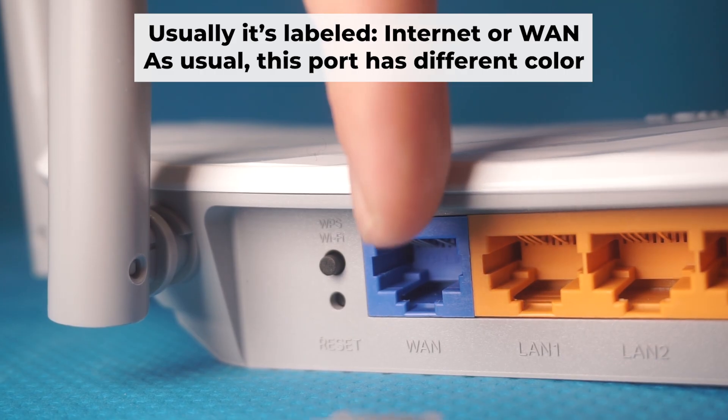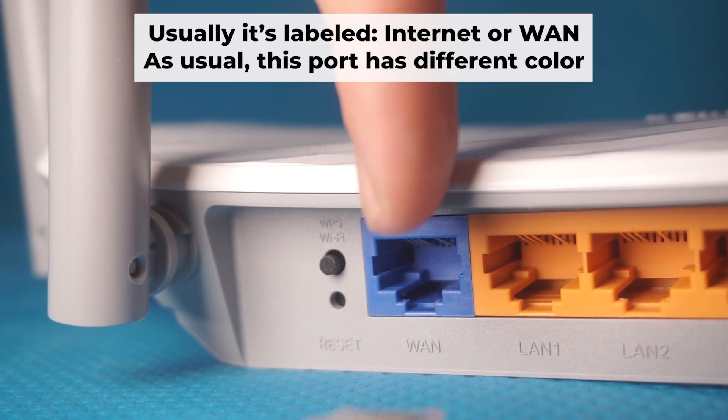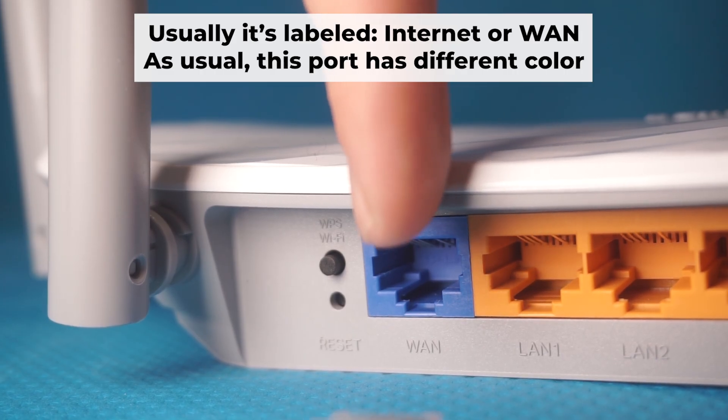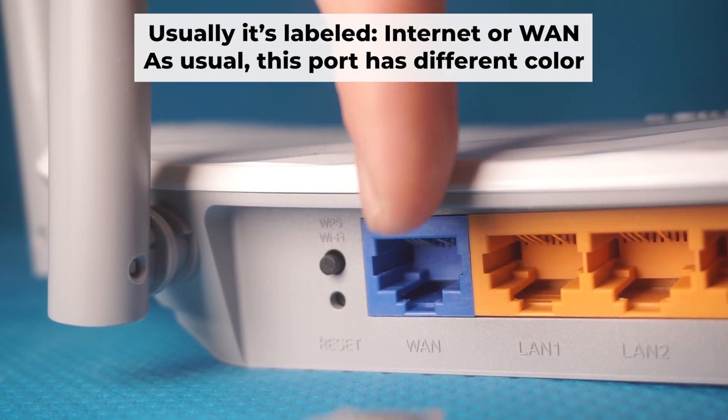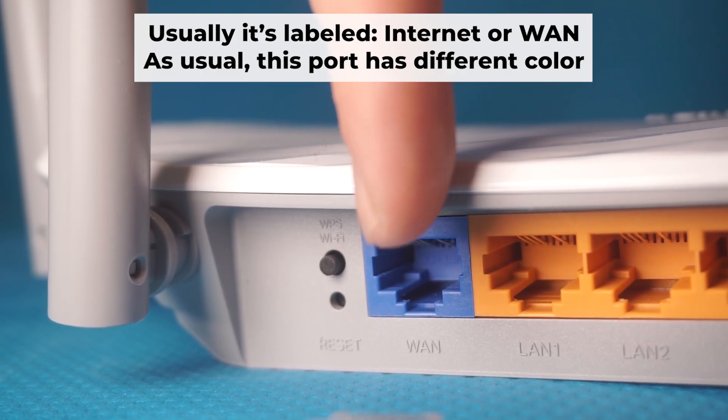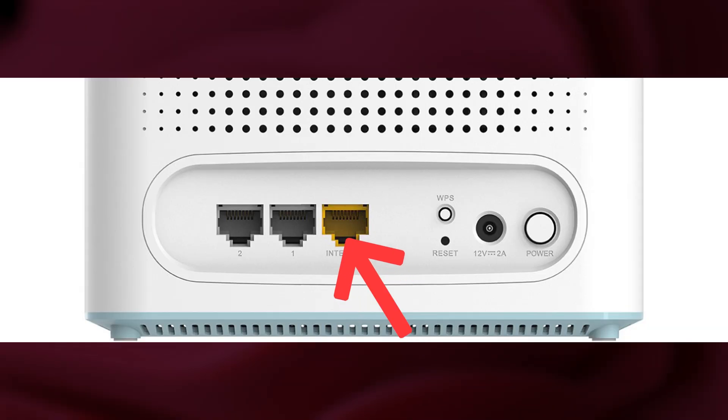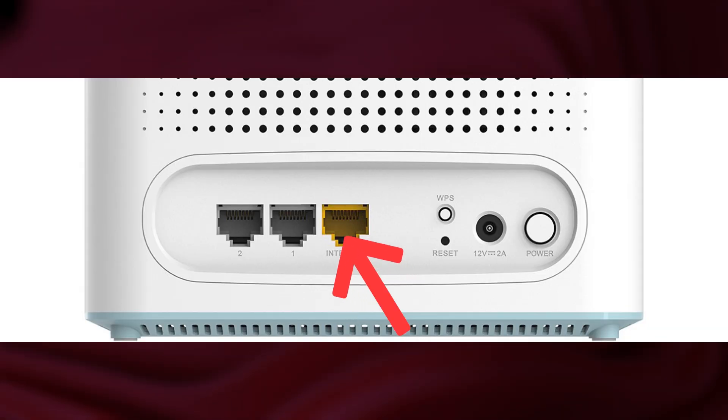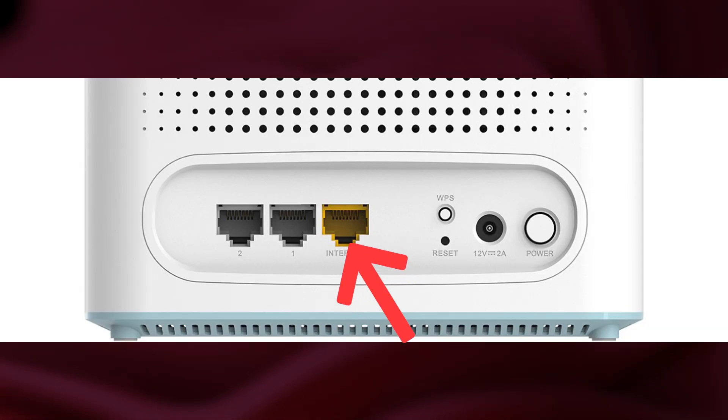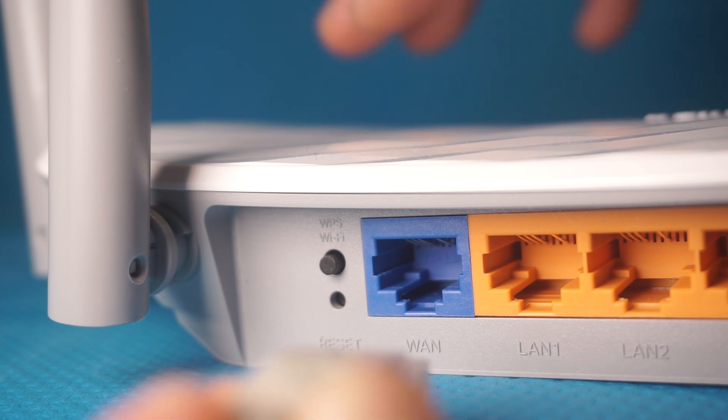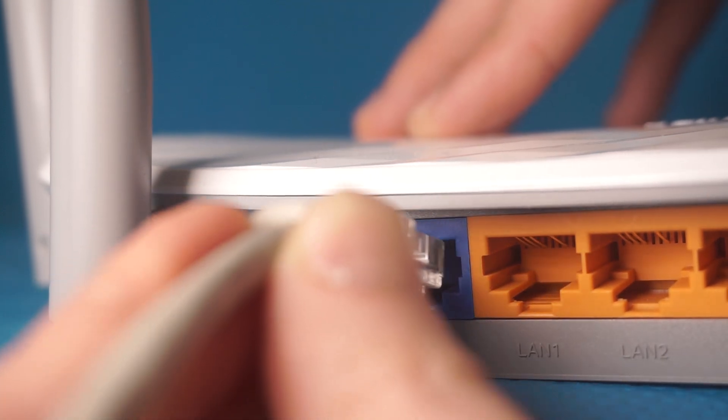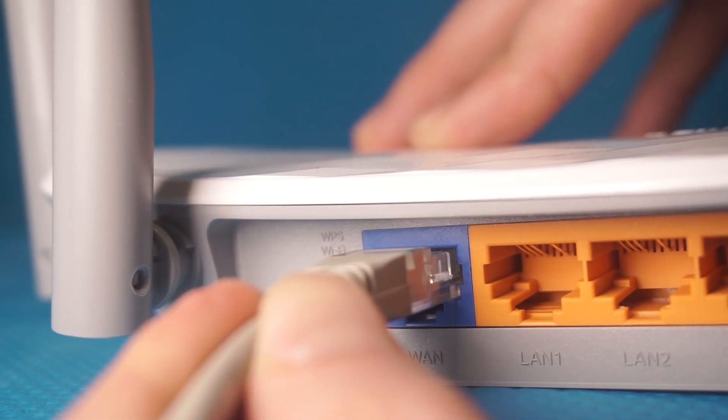The next step is to connect the cable from your internet service provider or from your modem to the internet port. This port is often marked as internet and typically has a different color. Each cable should be inserted until it clicks.